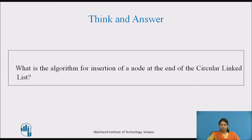Try to think and answer: what is the algorithm for insertion of a node at the end of the circular linked list? Pause the video for some time and note down the answer in your book.